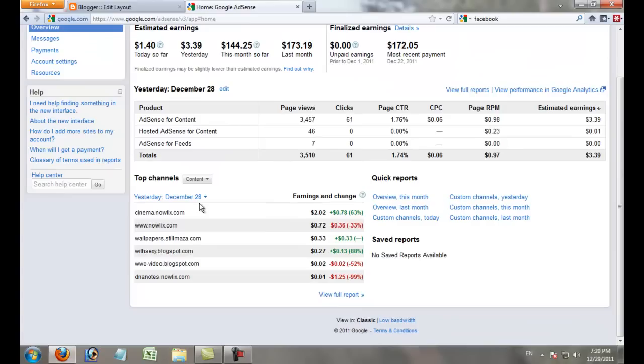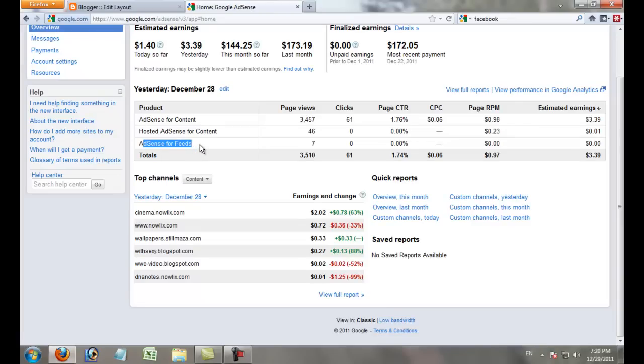Go to Home to watch your daily earnings. I'll explain how to add AdSense on feeds in the next video.